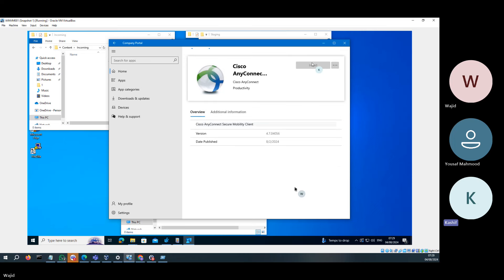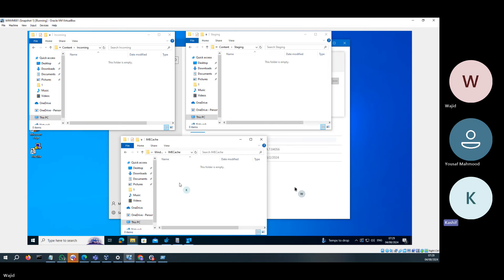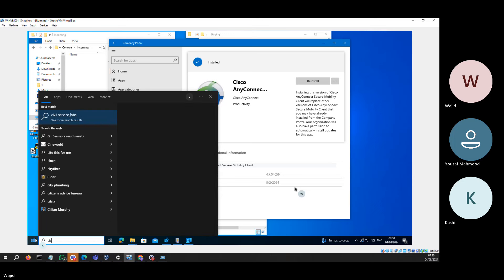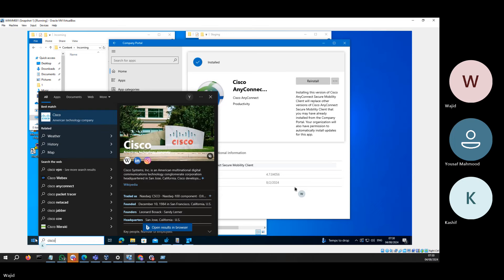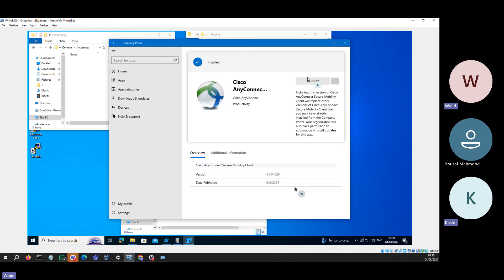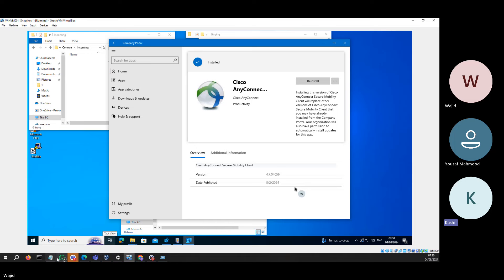I'm going to click Install. First it will download here to Incoming, then the file goes to Staging, and then finally the file will come to the IME Cache. It happened in a fraction of seconds, that's the reason you don't see the file here. These two folders will also go away.